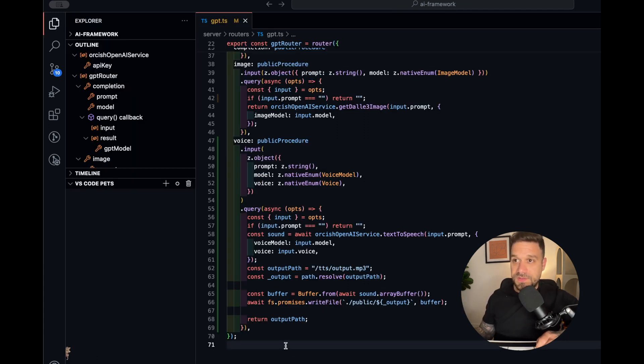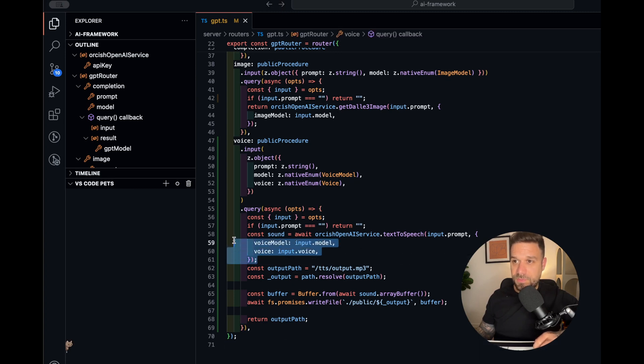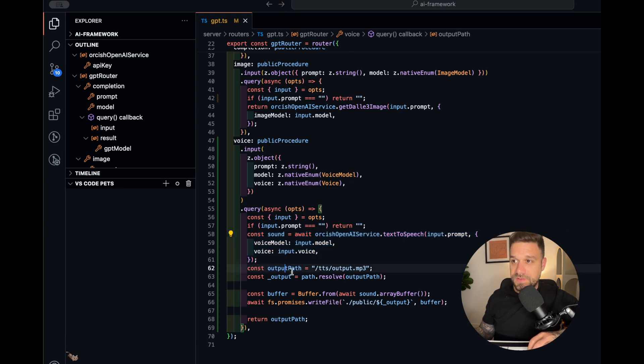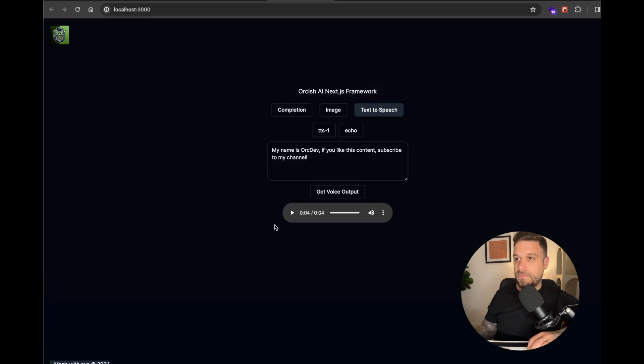And after that, in the Next.js framework, I'm taking the blob from the Orcish OpenAI connector and turning it into an mp3 file. The result is, as you saw, pretty cool.